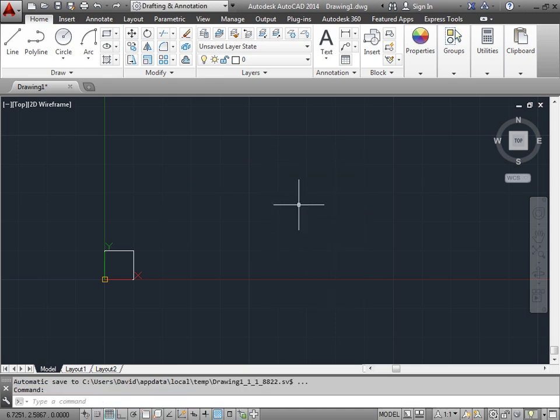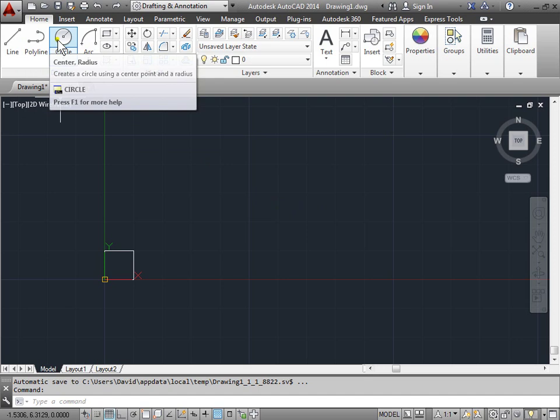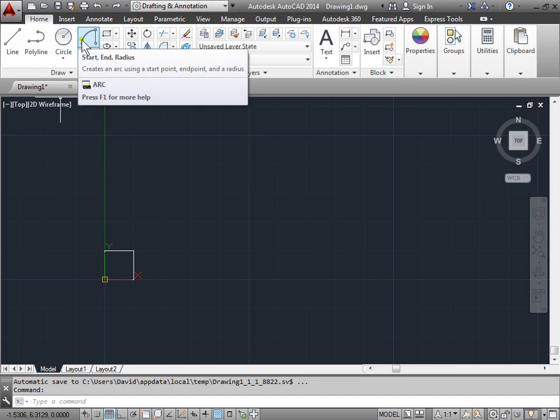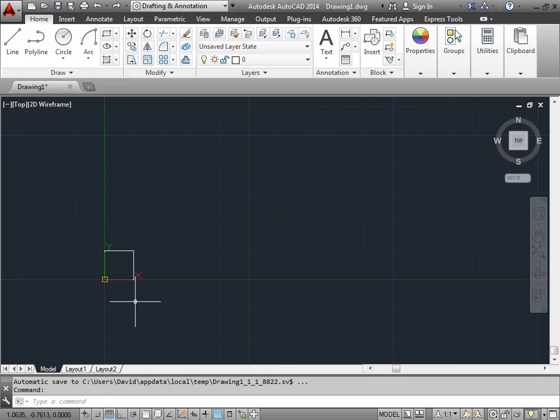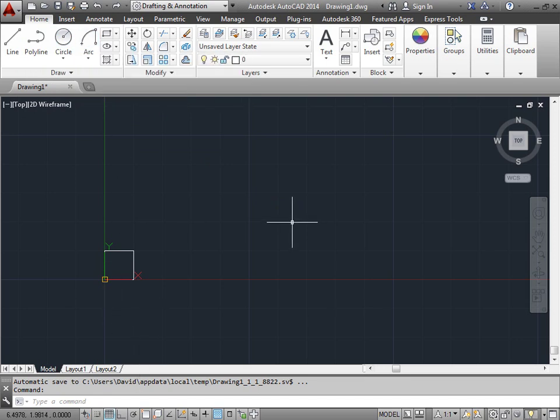Whatever it is you're drawing—lines, circles, arcs—you can always use relative and absolute points. You can give a specific coordinate, or you can give a magnitude and a length.